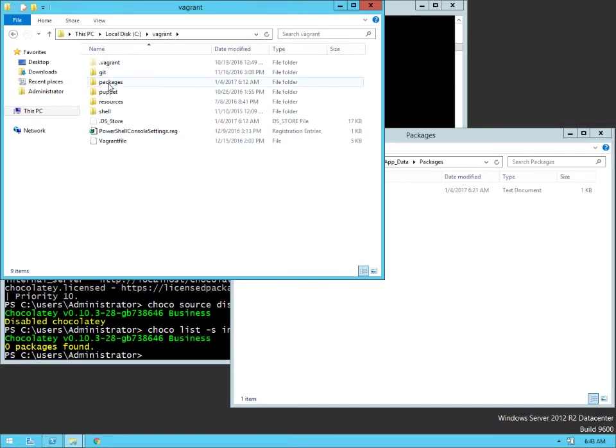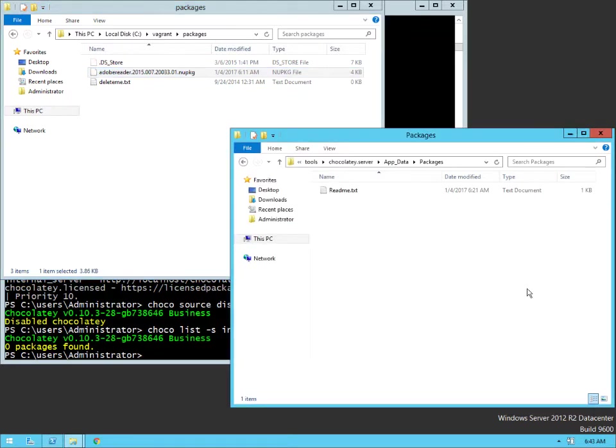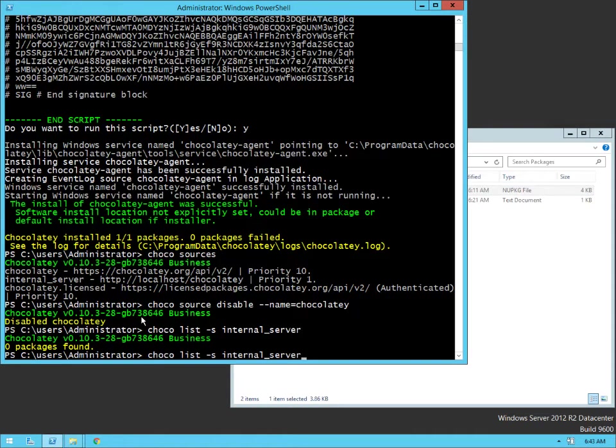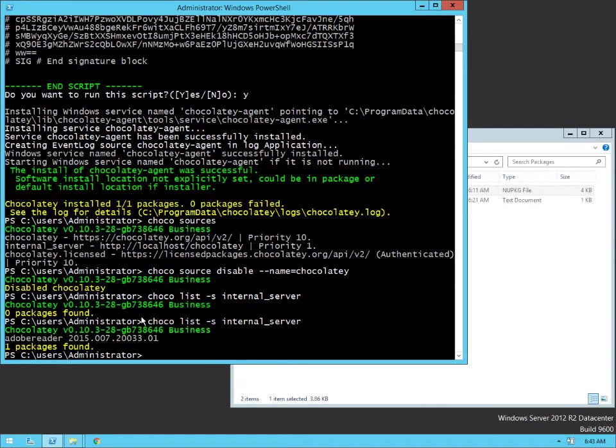Grab this guy right here. Drop it in. Now we should have a package. And there we go.